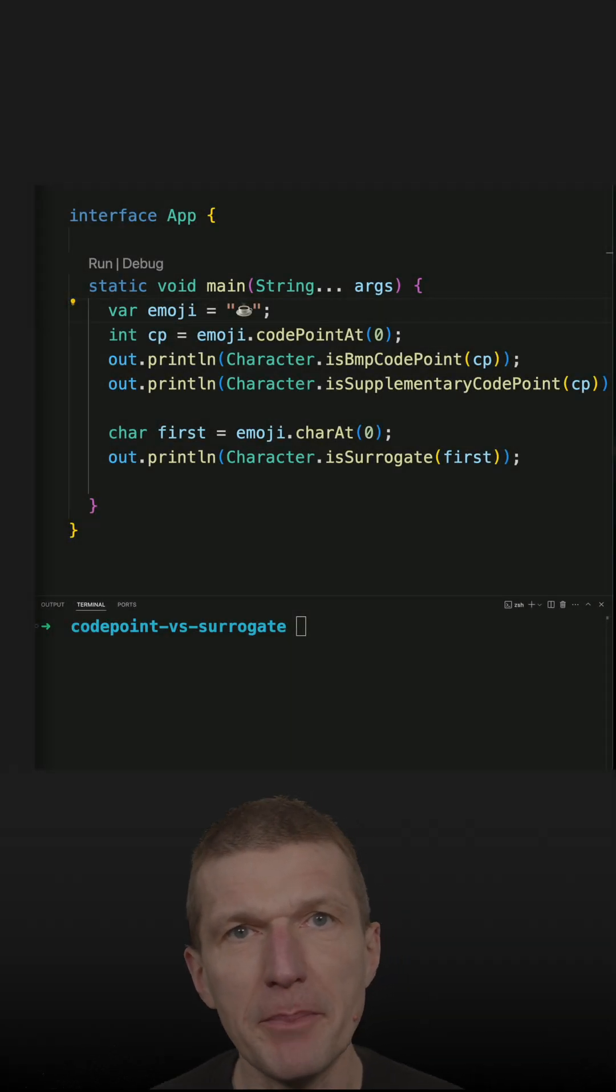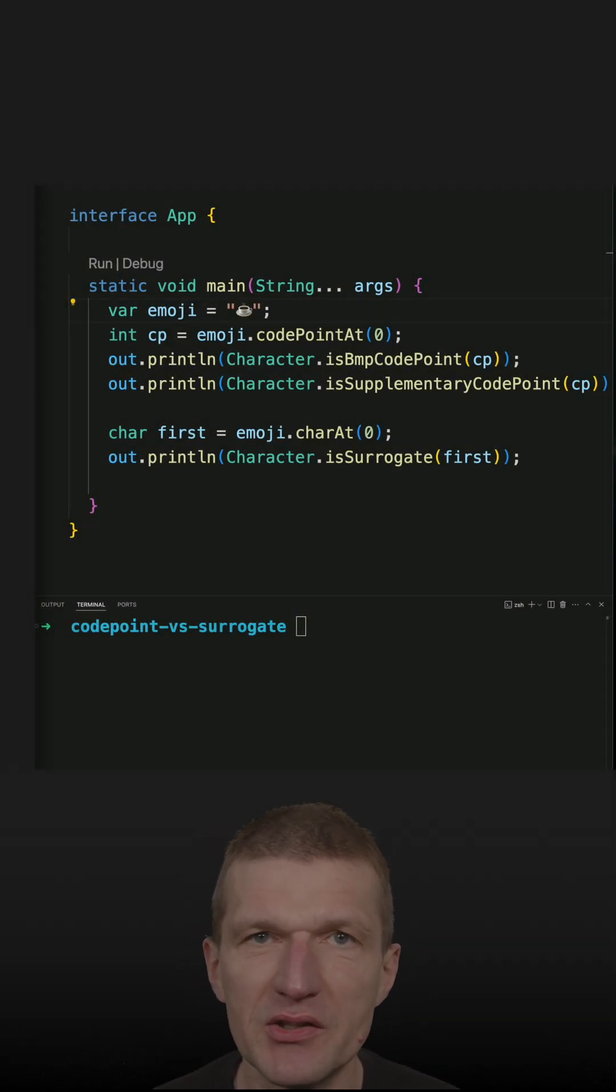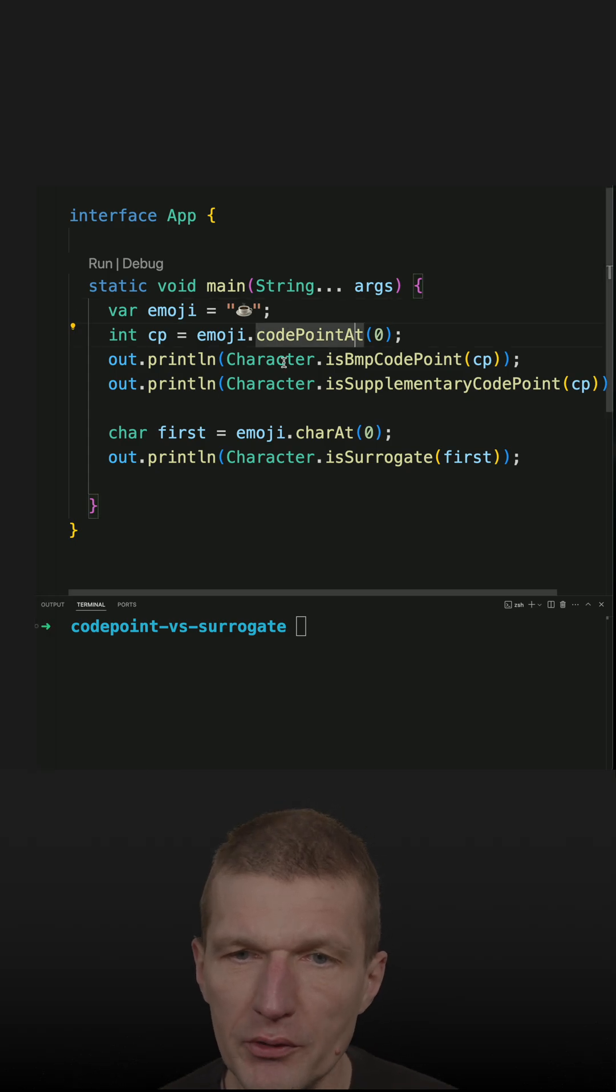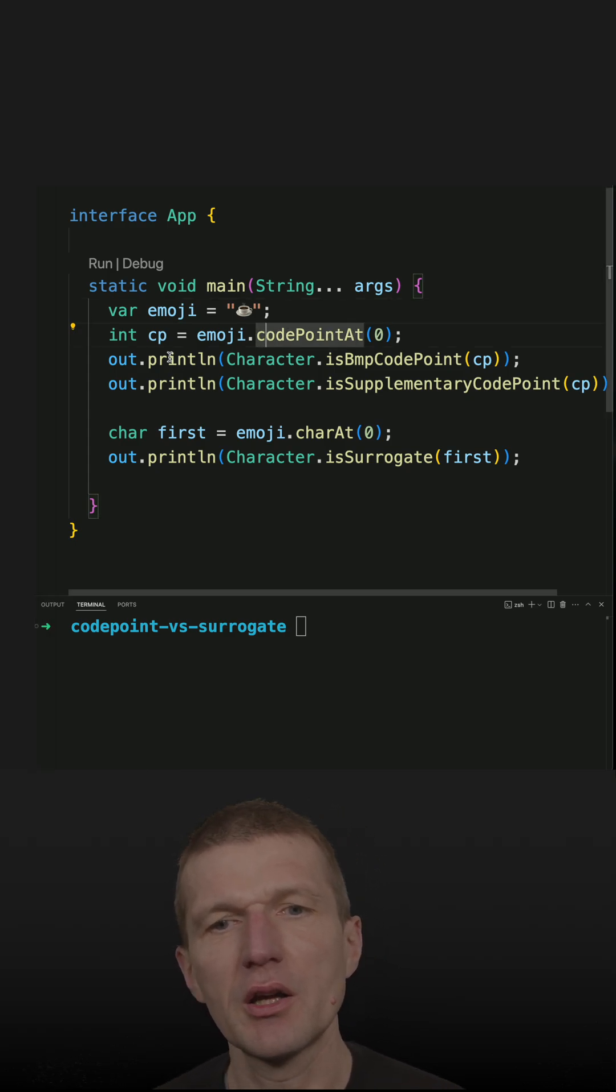We already covered basic multilingual planes and supplementary planes and code points. So what code points are, are integers.